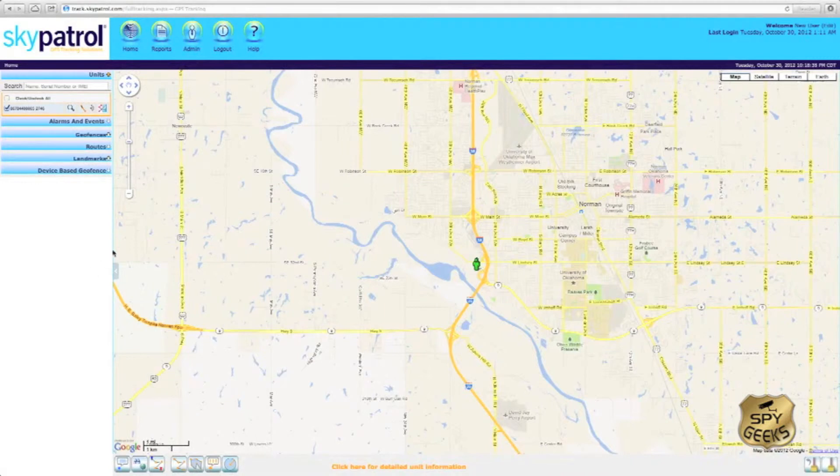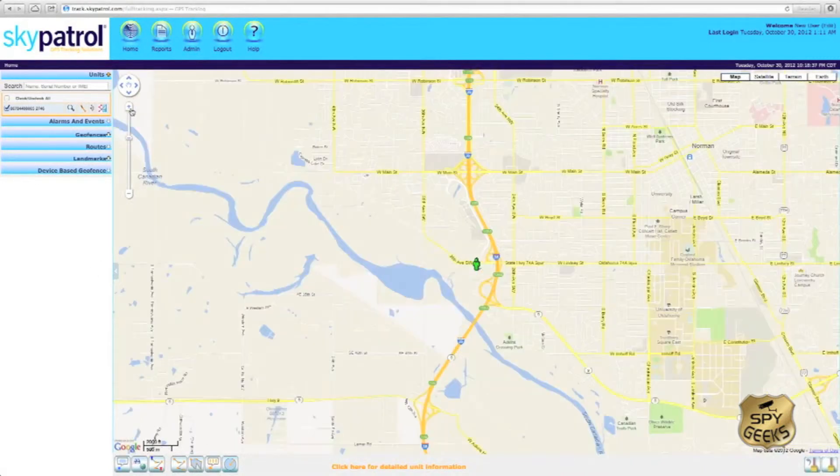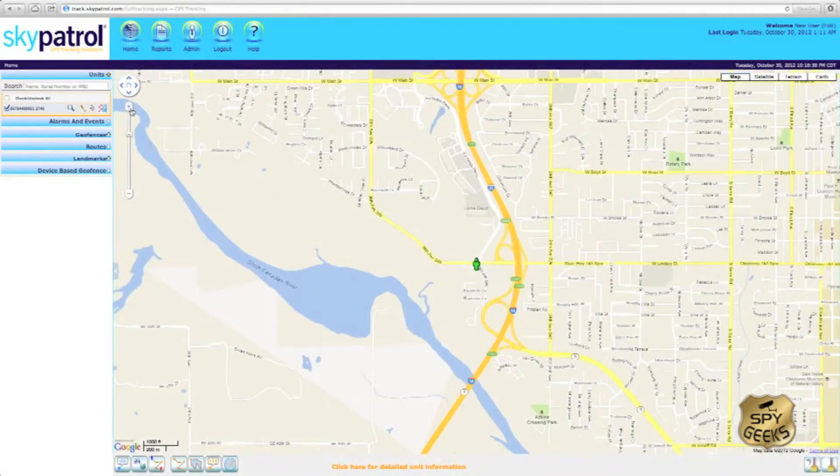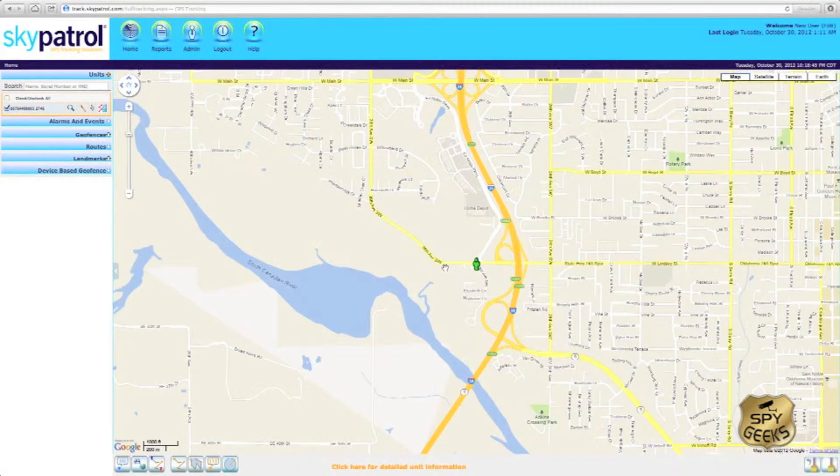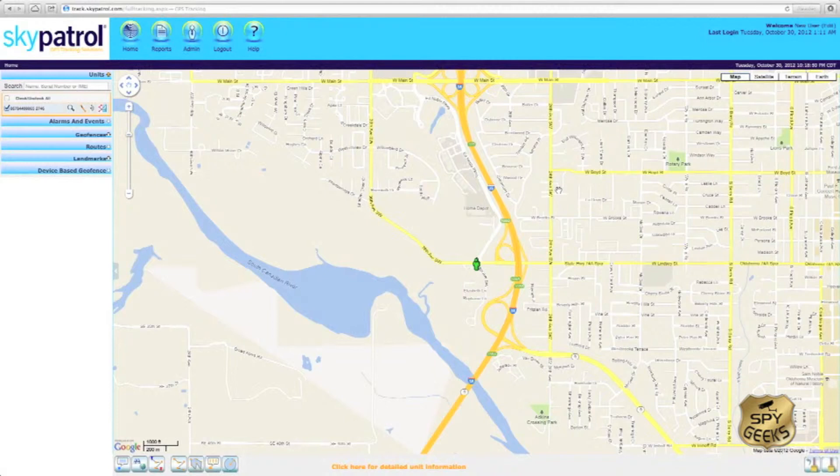To set up a geofence, we'll zoom in our map here a little bit and we'll try to draw a geofence around this boundary: West Main to the north, Lindsay Street to the south, and 36th Avenue to the west and 24th Avenue to the east. To draw a geofence, we'll click on our draw geofence box.